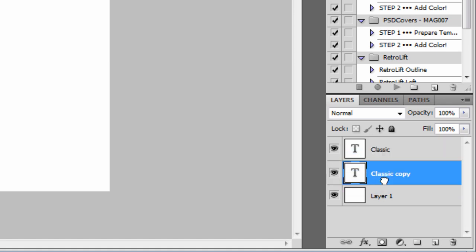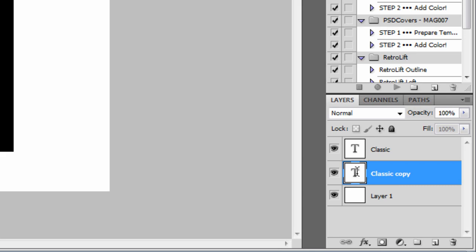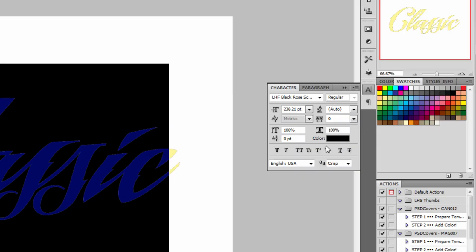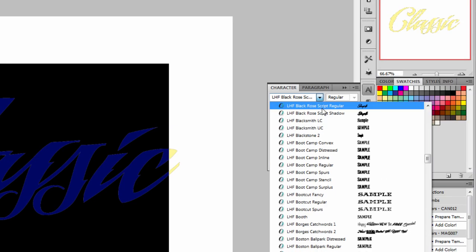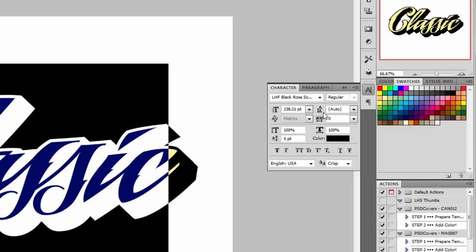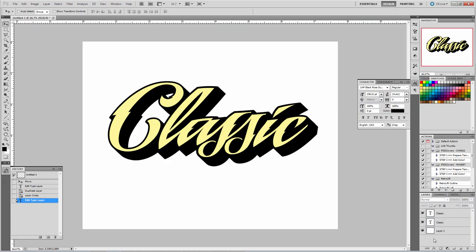Double-clicking the T will highlight all the text on that layer. We're going to change the color of this layer to black, and then I'm going to change the font in the text palette here to LHF Black Rose Script Shadow. Click anywhere in the Layers palette to deselect that text. And there you have it. You've stacked the regular on top of the shadow.